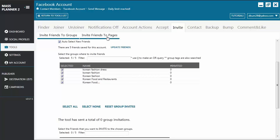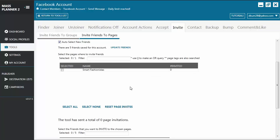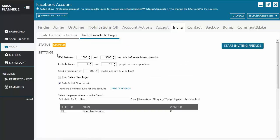Now you have invite friends to pages. As you can see, the settings are pretty much the same as with the invite friends to group. You have the wait between timer, invite between random number of people, send a maximum number of invites.